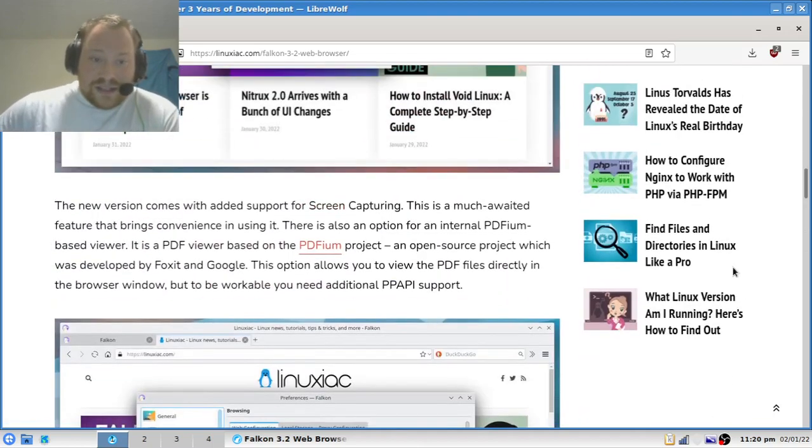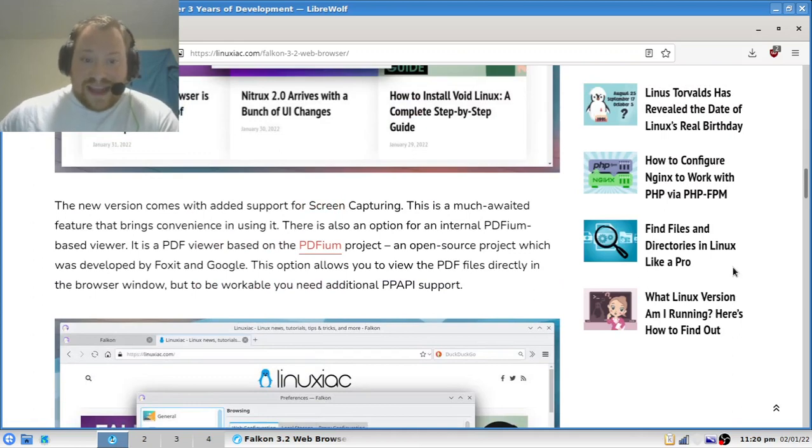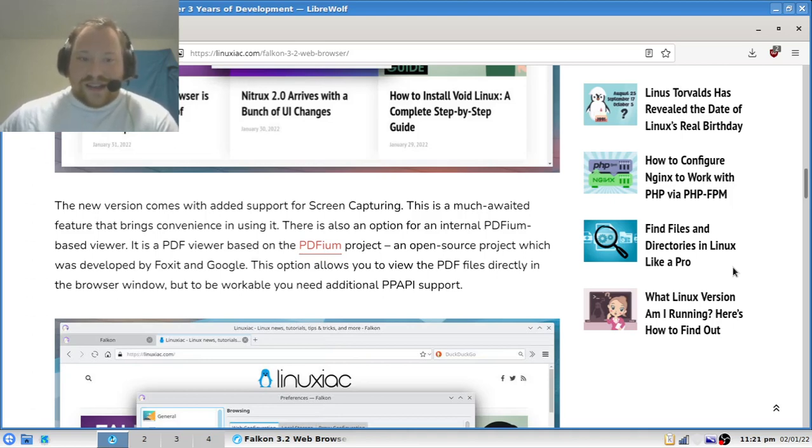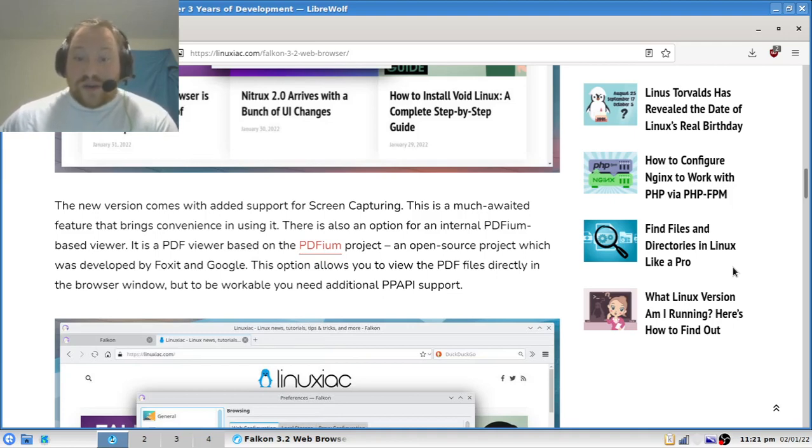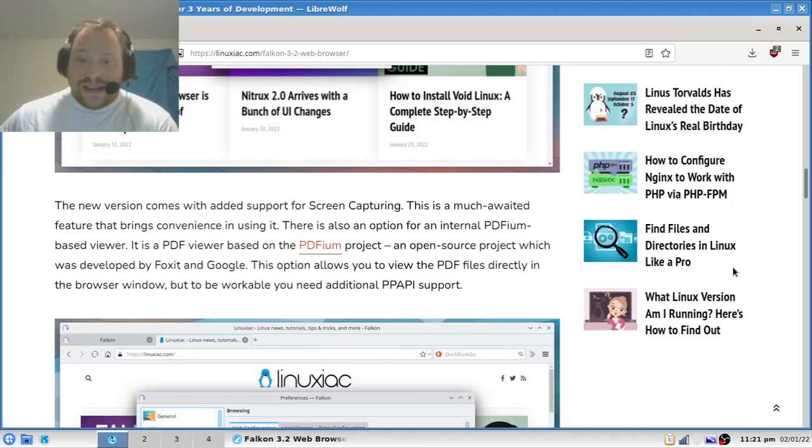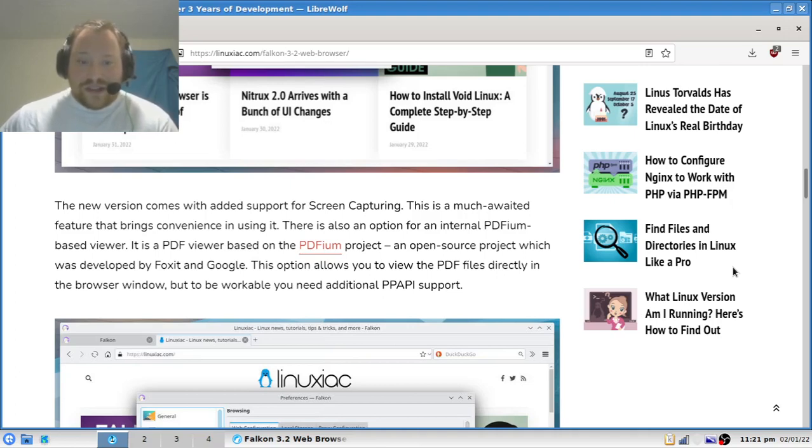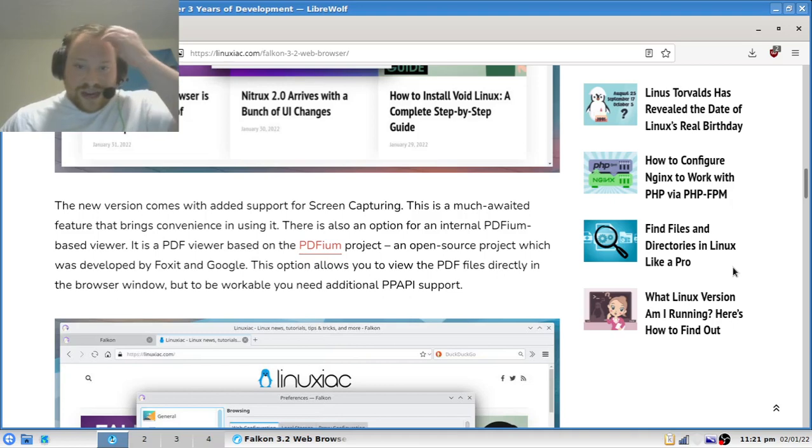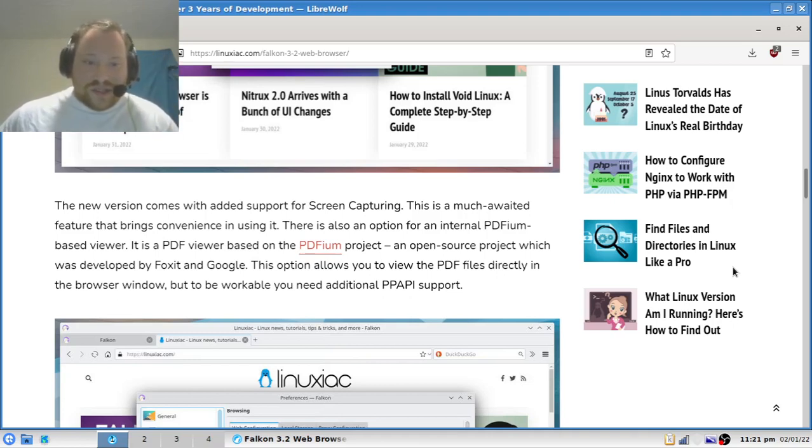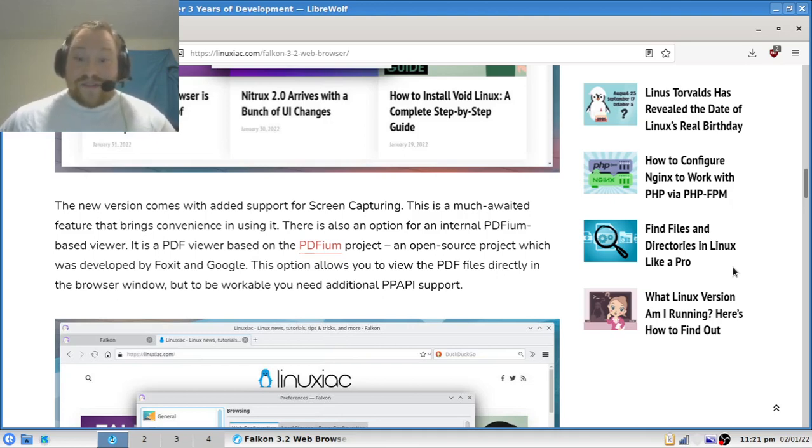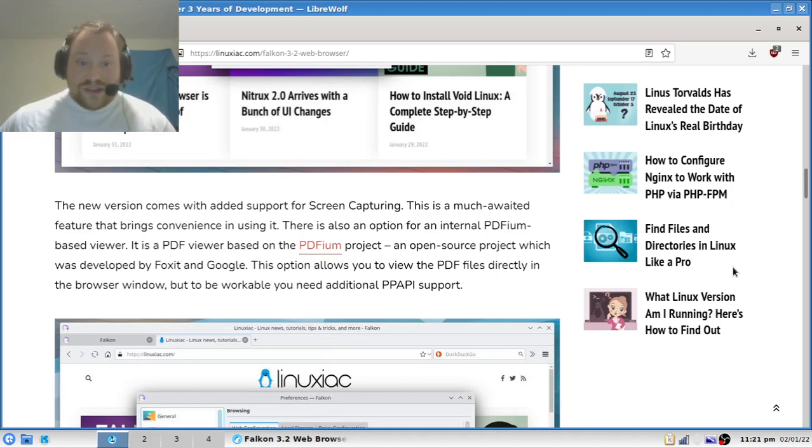The new version comes with added support for screen capturing. This is a much-awaited feature that brings convenience in using it. There is also an option for an external PDFium-based viewer. It is a PDF viewer based on the PDFium project, an open-source project developed by Foxit and Google. This option allows you to view PDF files directly in the browser window, but to be workable, additional API support is needed.